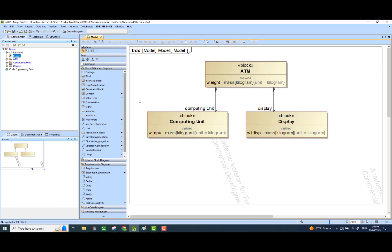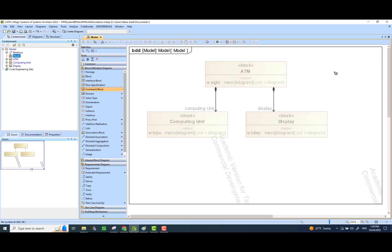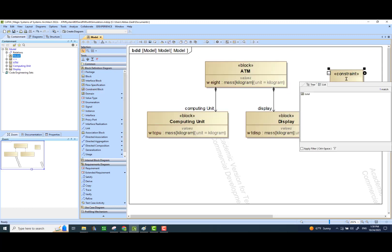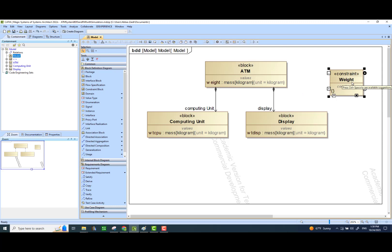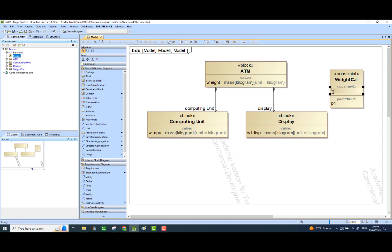Let's see if we can bring in a constraint block which would capture this calculation. Let's just call it a weight calculation block — weight cal. This will have an equation with some parameters. The equation that we wish to have here is something which actually calculates the sum of two things. Let's just call it: t = x + y. And x, y, and t are the parameters of this equation — that's what we will be adding next.